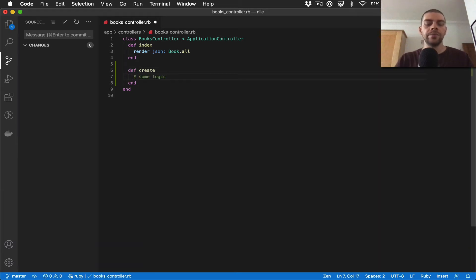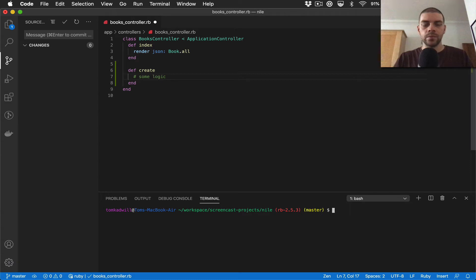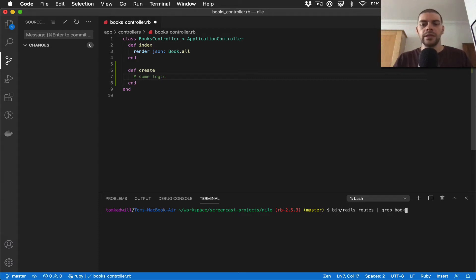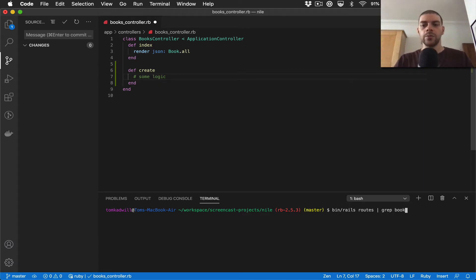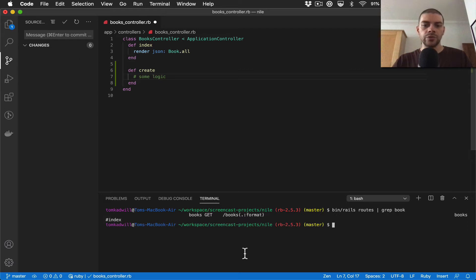The other thing we need to do is add a new route for this controller action. If you remember, I can do bin rails routes. I can actually grep for book - I do this quite a lot in larger projects where you don't want to see all of the routes because it's a bit overwhelming. So you can do bin rails routes and then pipe it and grep for a specific term. If I do that it just returns the one route.